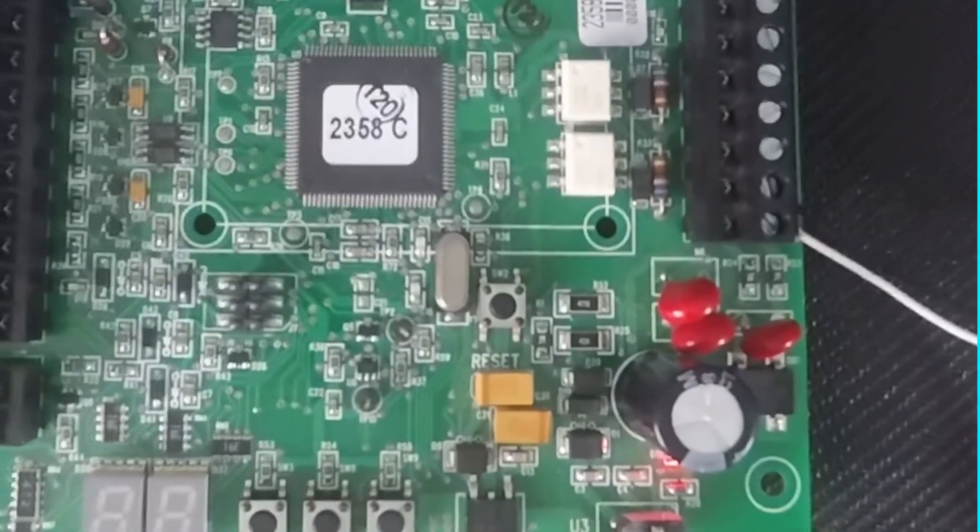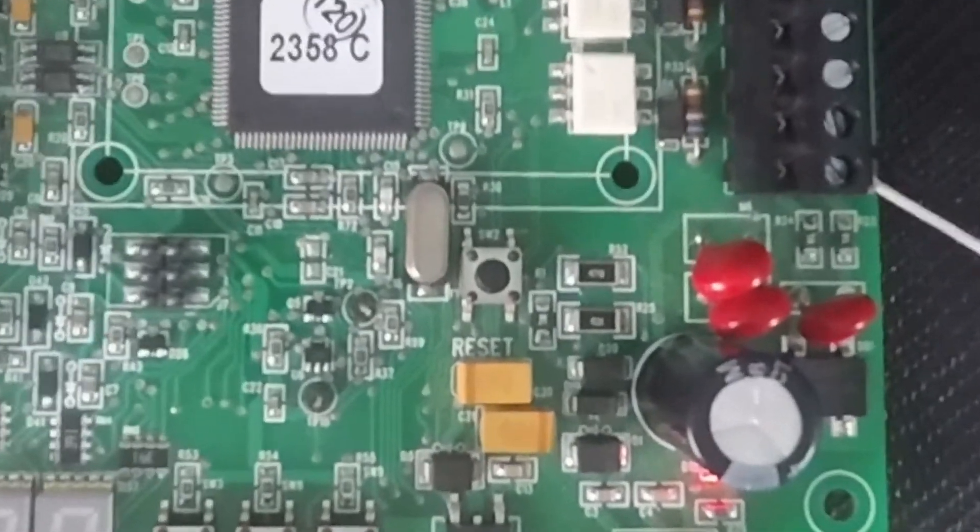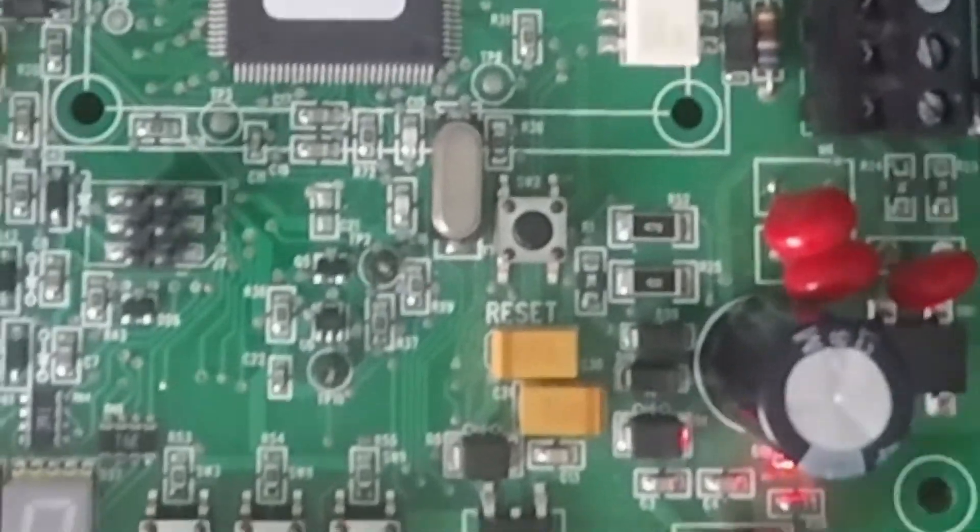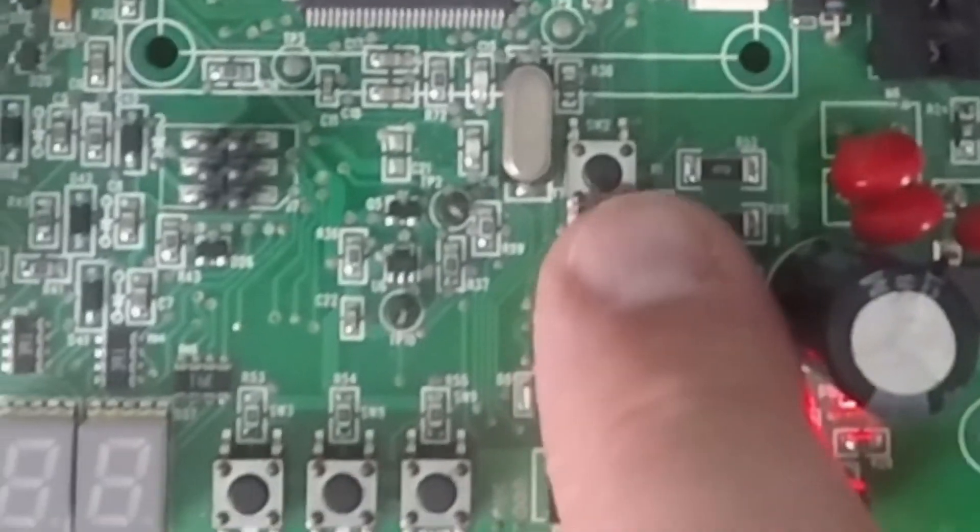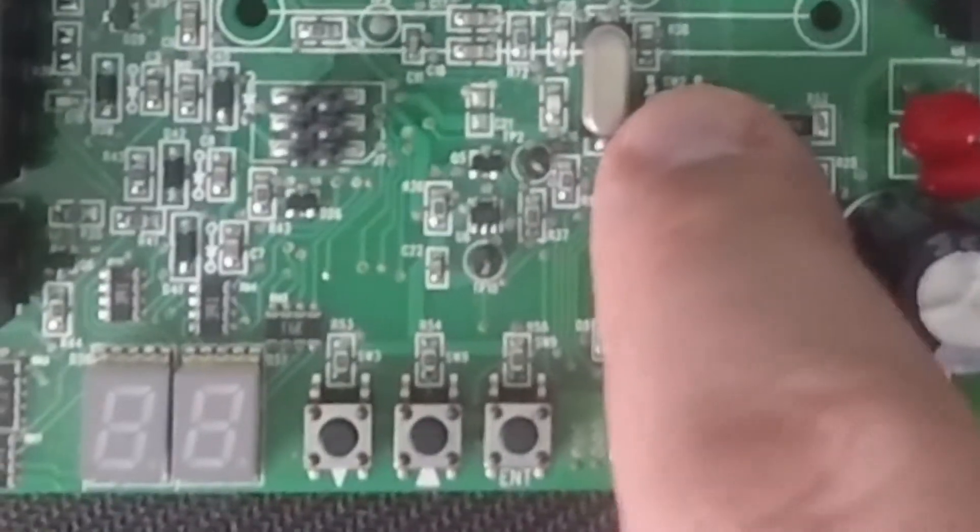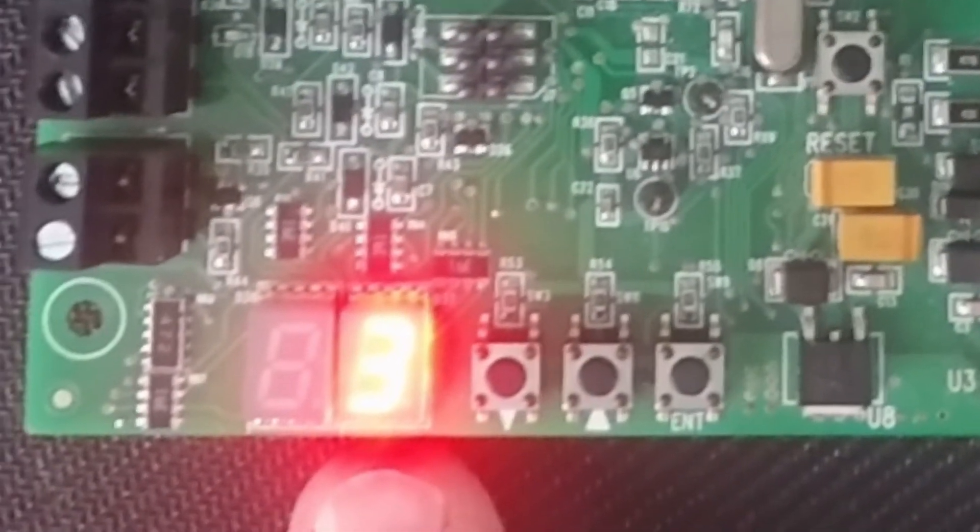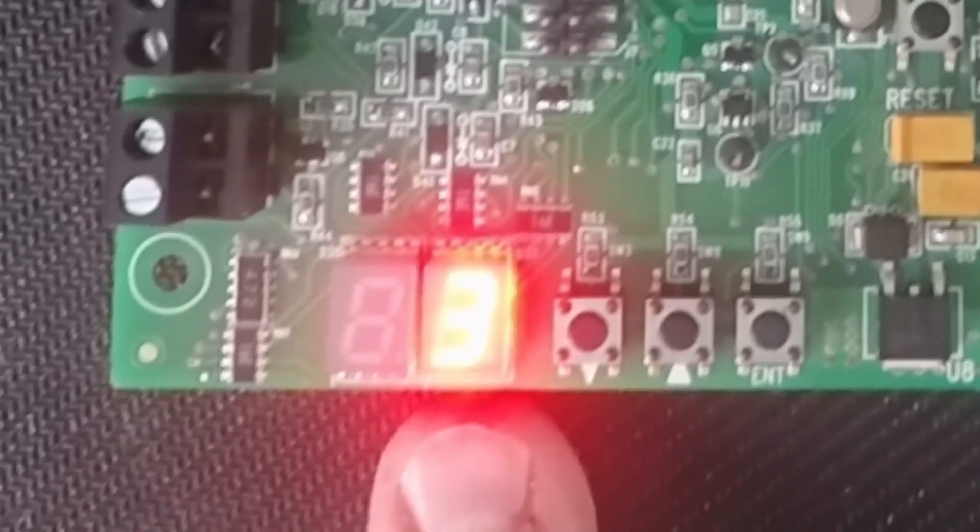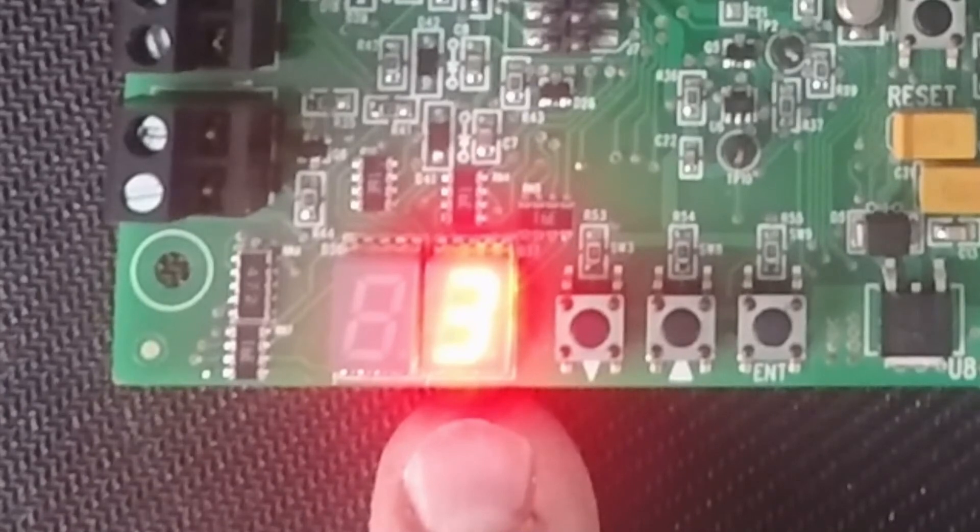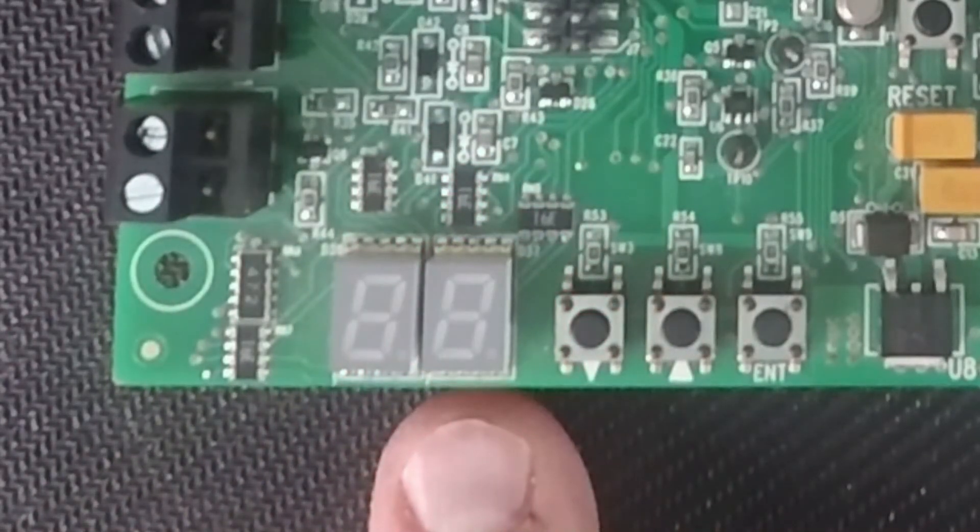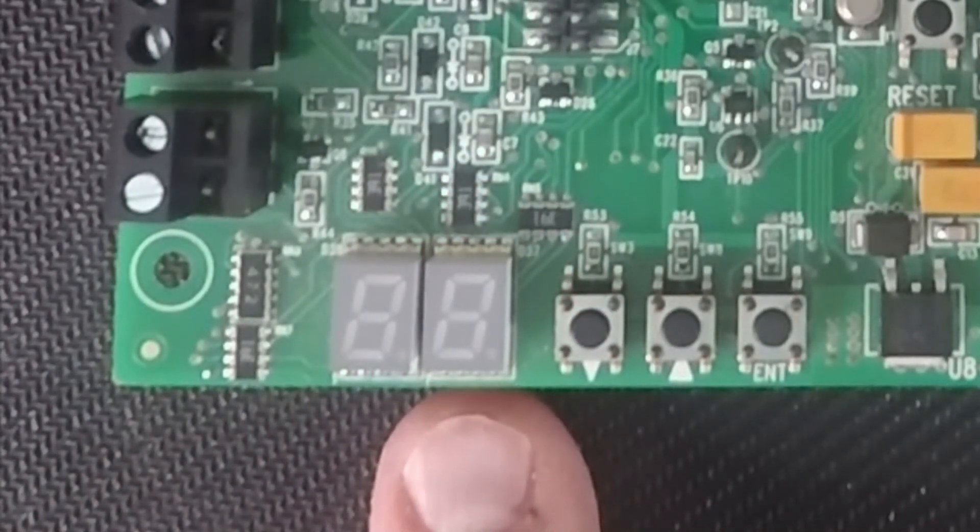To verify you have set the tracker to the correct address or relay number, push the reset button to display the address number in the bottom left. This board is addressed as board number 3.